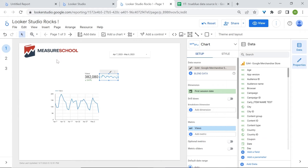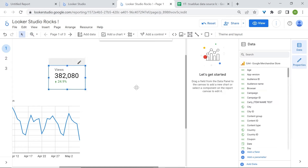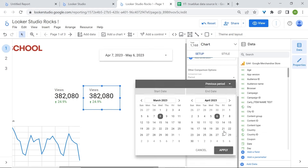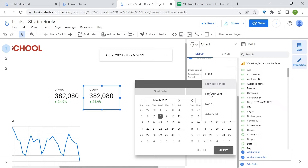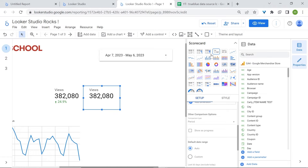There's another trick — you can change the style of a chart to another type. I'll select my scorecard, copy and paste it, and remove the comparison by setting it to None. In the properties panel near Chart, go to the drop-down arrow and switch the style from a scorecard to a sparkline. Select sparkline, and here you go.